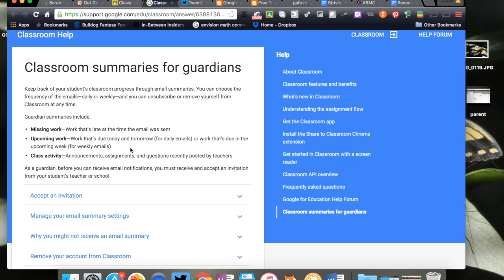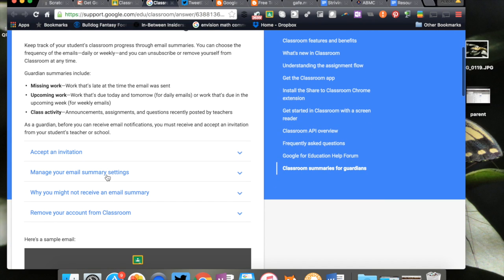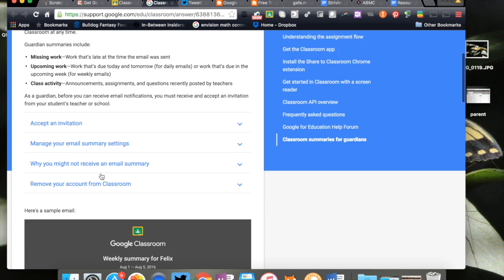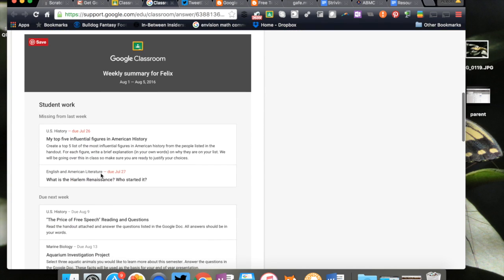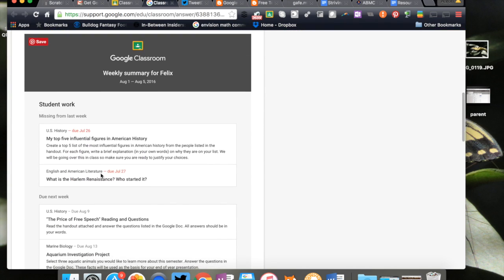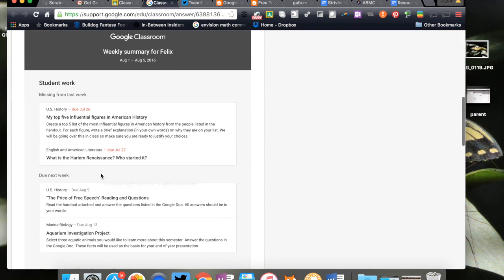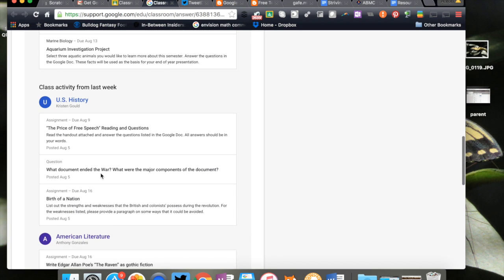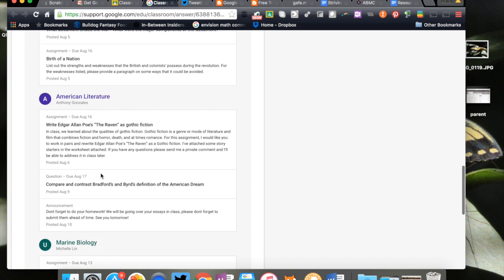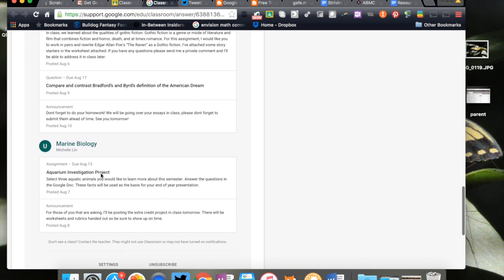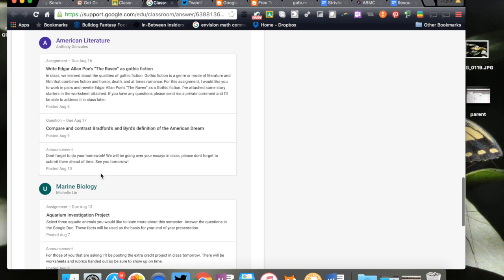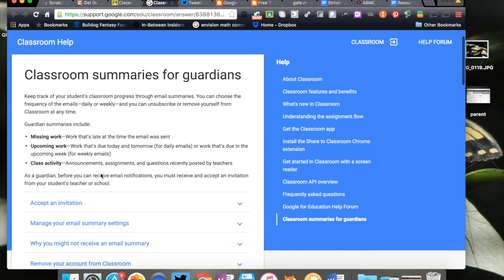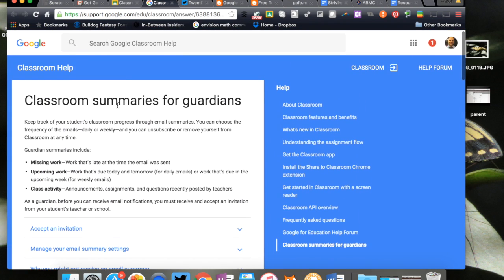This is really nice. Then there's obviously information on how to update and all that good stuff. This is what the email is going to look like when they get it: right here the missing work, what's due, the activity. They'll have that then for all the different classes.